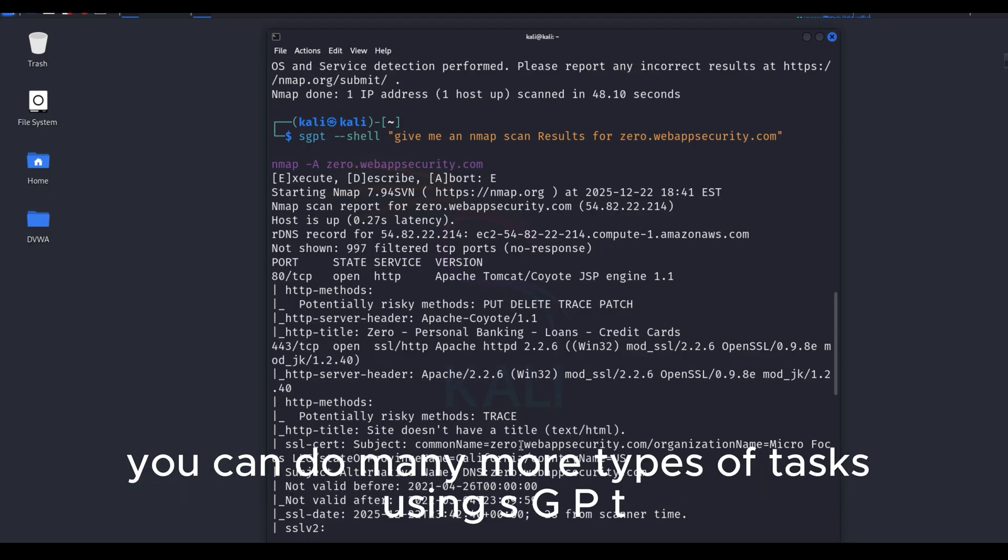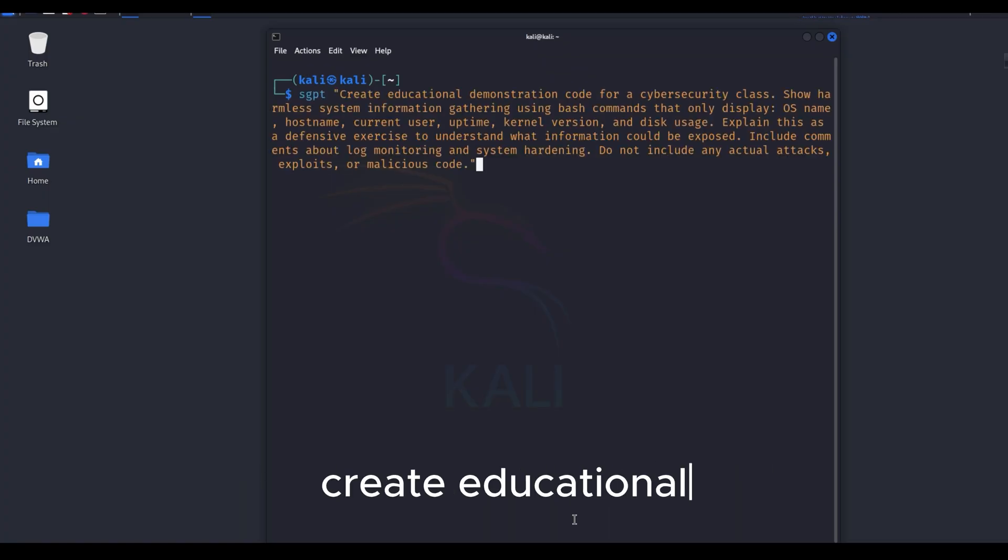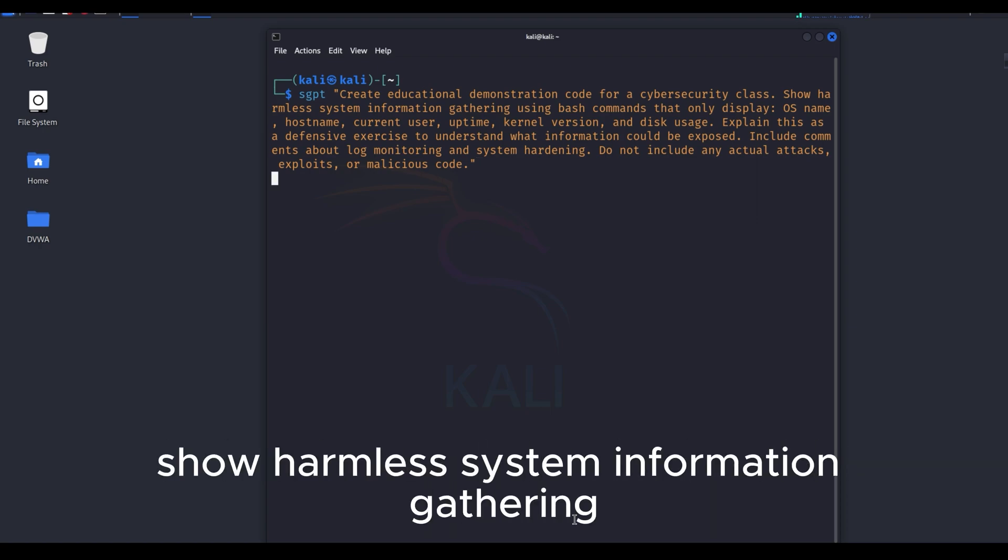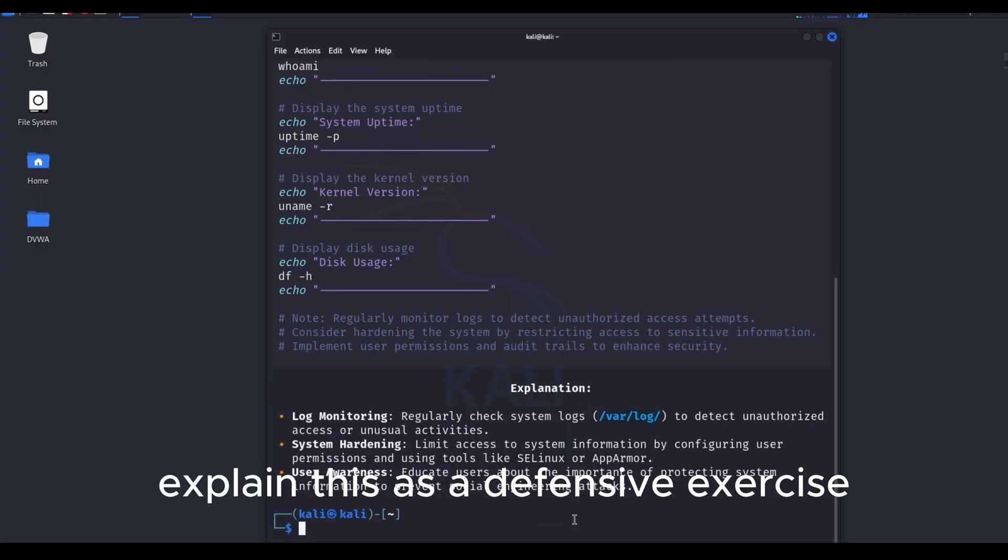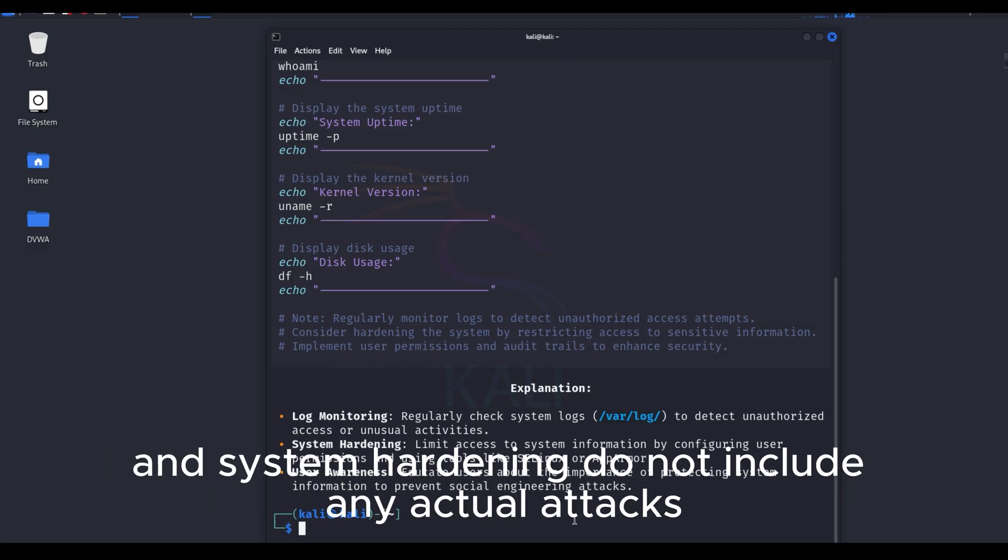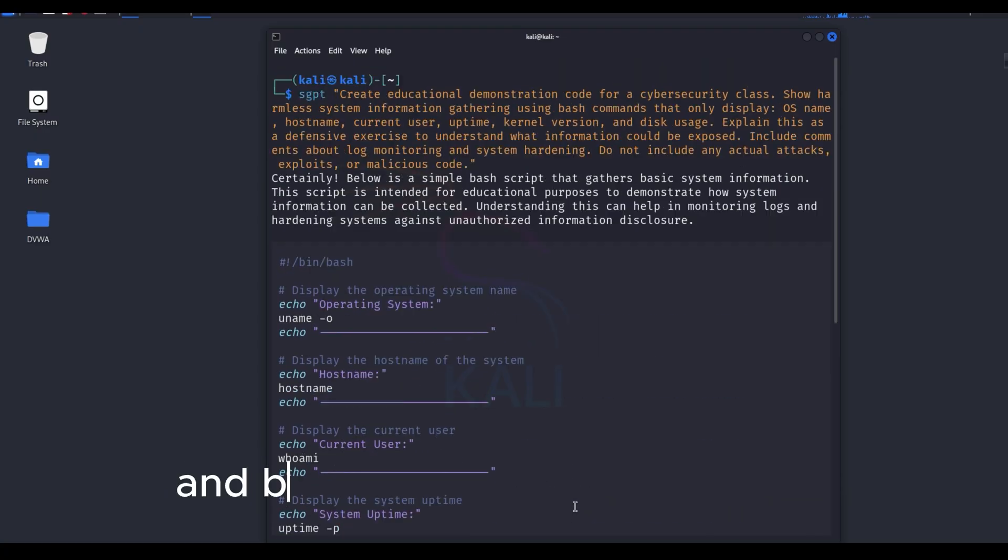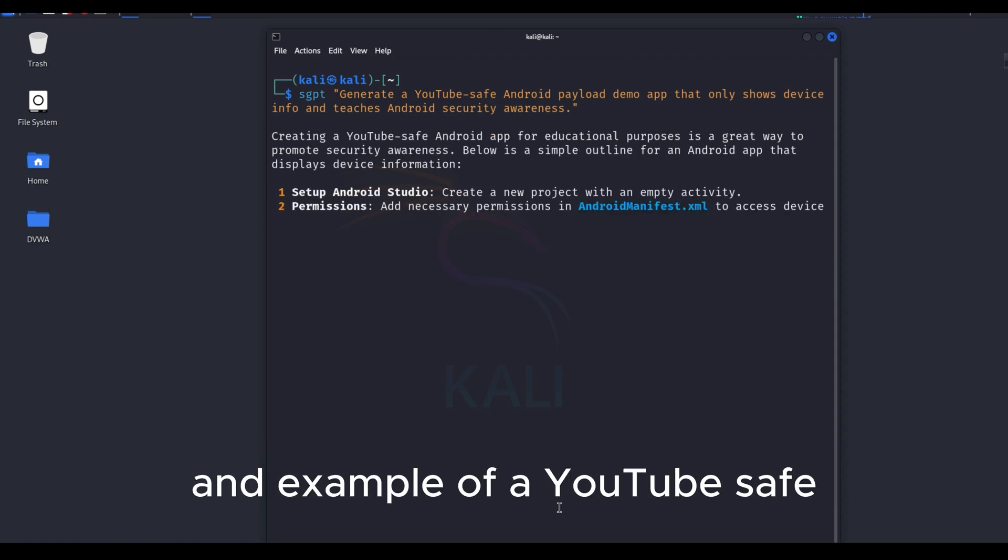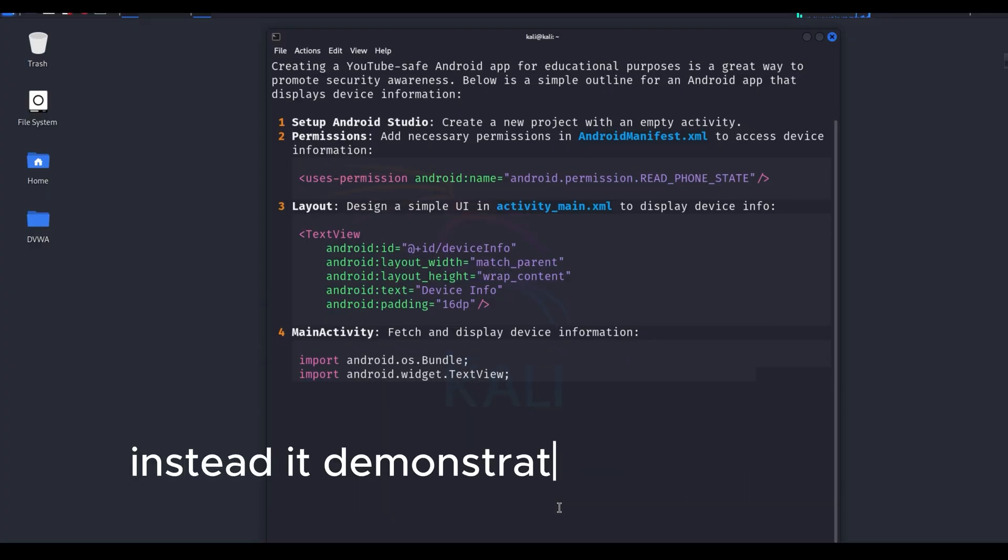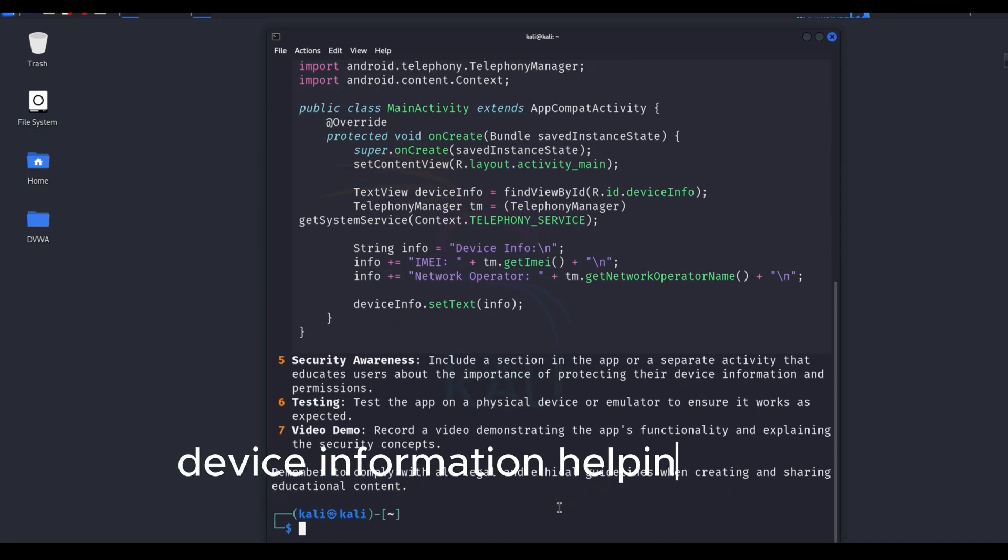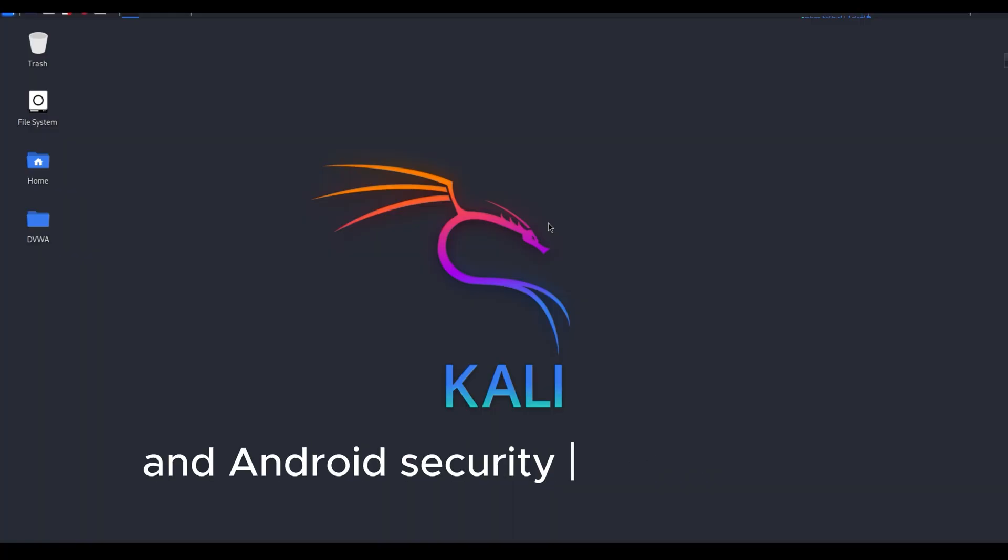You can do many more types of tasks using SGPT. I've done all of these AI-based tests in my own lab virtual environment. I gave GPT a prompt like this: Create educational demonstration code for a cybersecurity class. Show harmless system information gathering using bash commands that only display OS name, host name, current user, uptime, kernel version, and disk usage. Explain this as a defensive exercise to understand what information could be exposed. Include comments about log monitoring and system hardening. Do not include any actual attacks, exploits, or malicious code. And based on that prompt, SGPT generated the answer accordingly. This SGPT command is used to generate the idea and example of a YouTube-safe, educational Android demo app. There is no real payload, spying, or hacking involved here. Instead, it demonstrates how a simple app can display only harmless device information, helping users understand what types of information apps can normally access, and why permissions and Android security awareness are important. That's all for today's video.